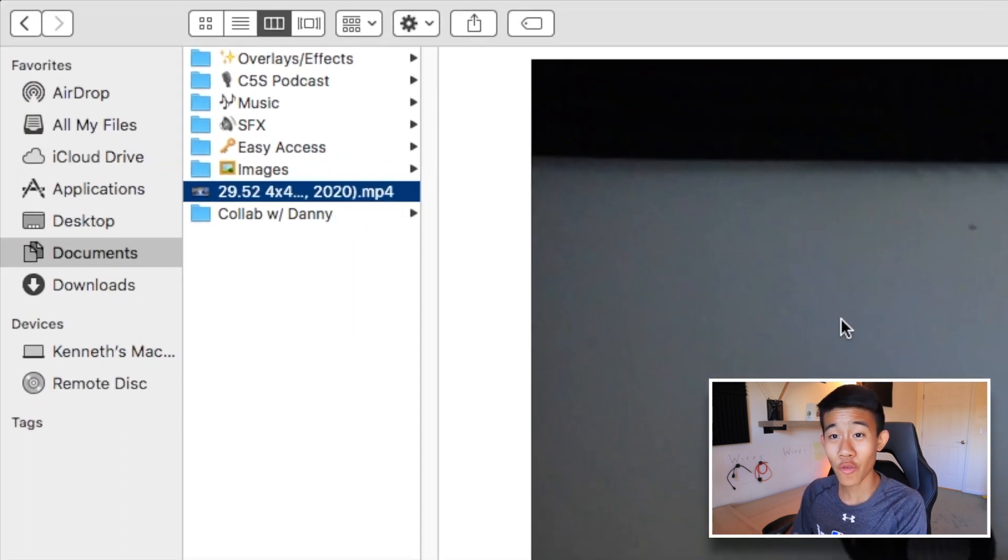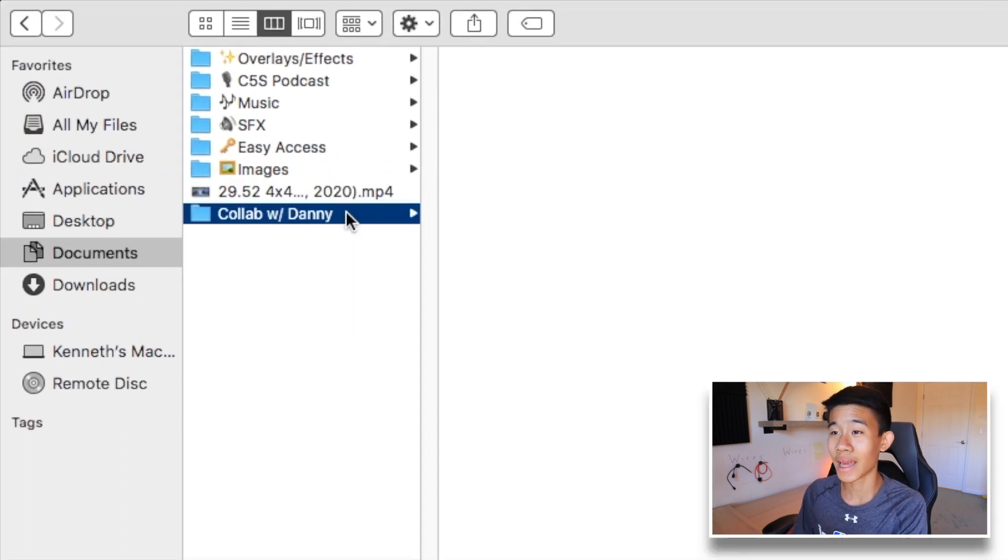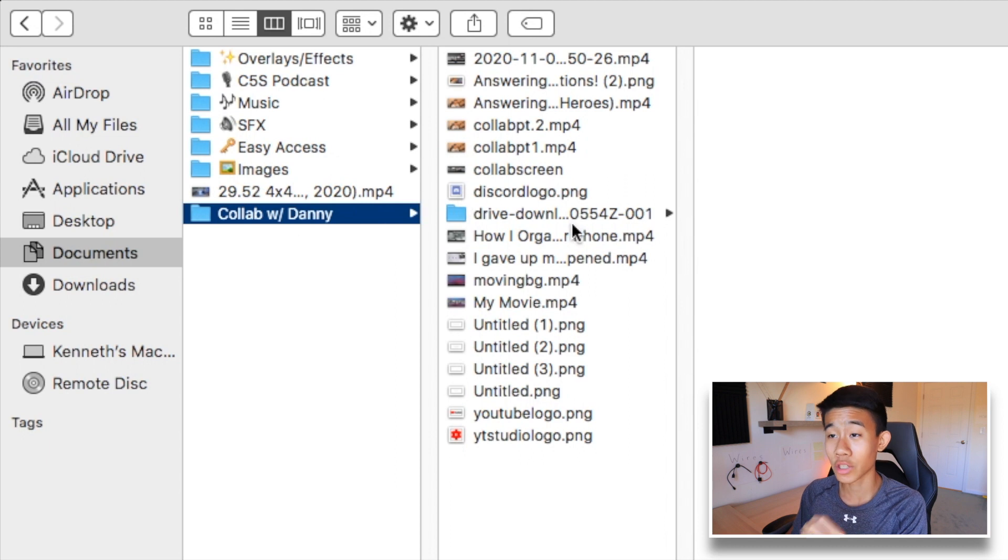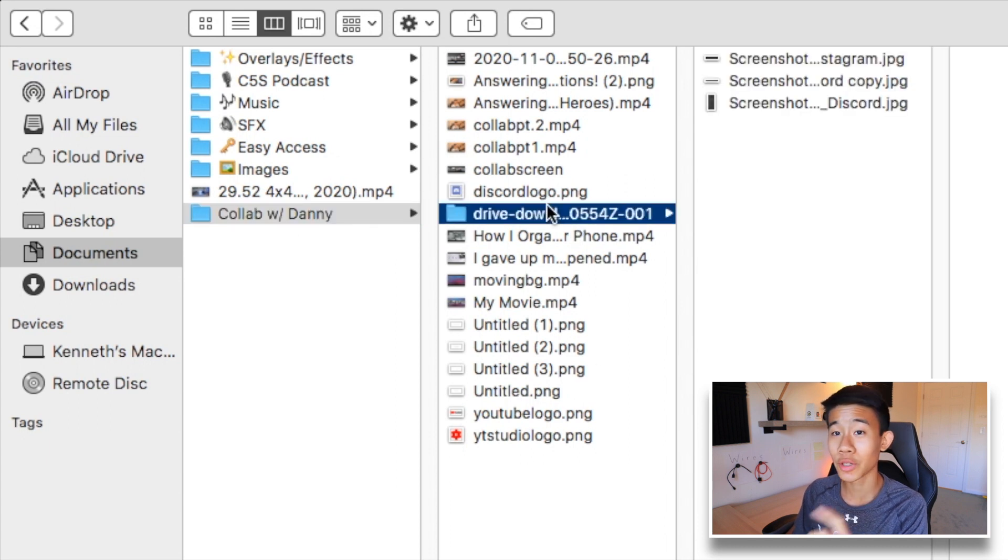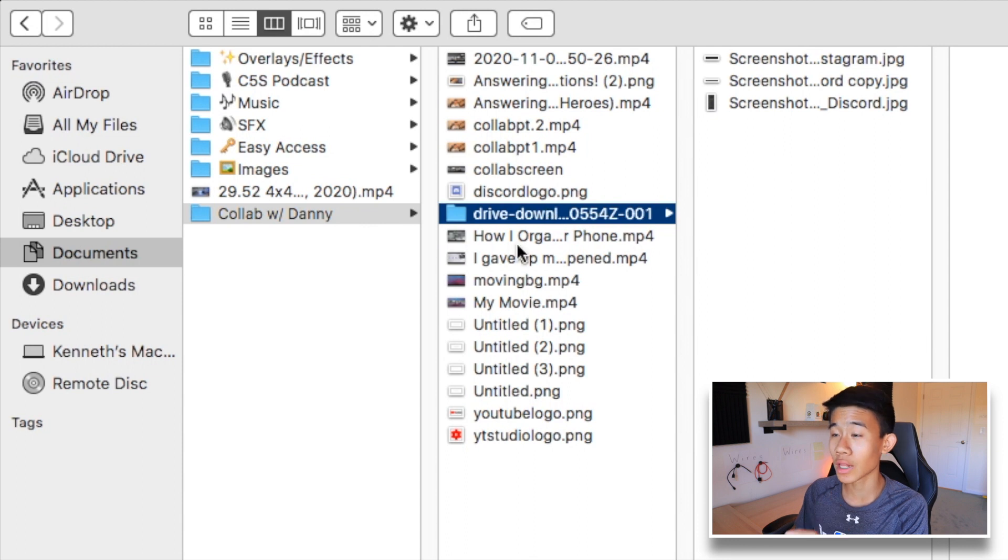This is my 4x4 Rubik's Cube solve of 29 seconds, and then here is the collab with Starquake Heroes. These are all the files for it. If you want to check that video, be sure to check the link in the description down below.